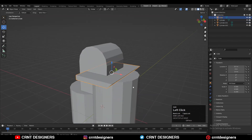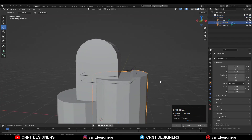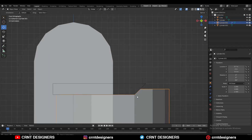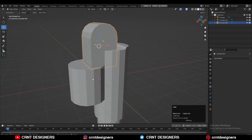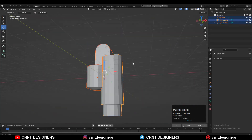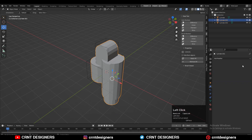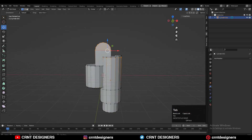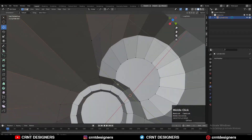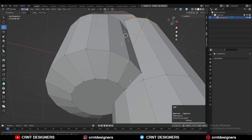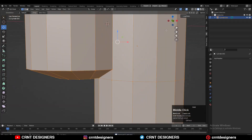After creating the block out, the next important thing is combining all these objects together. That's why you need to select all these objects and use the Boolean operation, which is the Union, so you can merge them together and start to work on it.